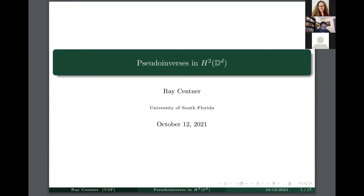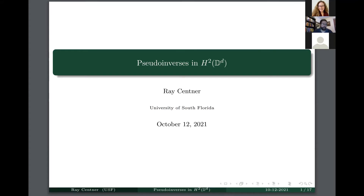Thank you, Meredith, for inviting me to give this talk. This is a subject I am interested in, so I chose this topic — pseudo-inverses in the Hardy space of the polydisc — primarily for two reasons. The first reason is it's a subject area I'm interested in looking into in further detail, so having the opportunity to talk about it sort of jumpstarts that journey. The field is interesting; it lies in the interplay of signal processing, functions of several complex variables, and operator theory.